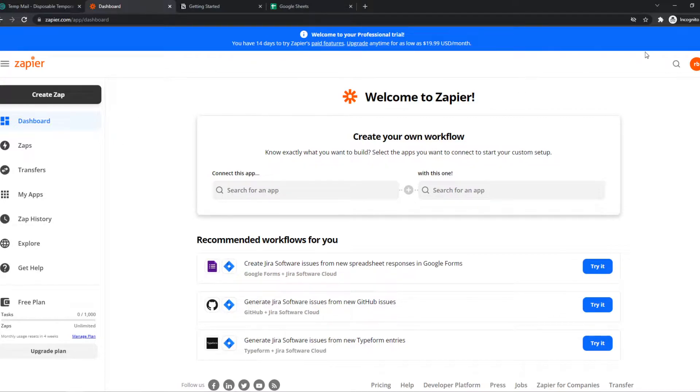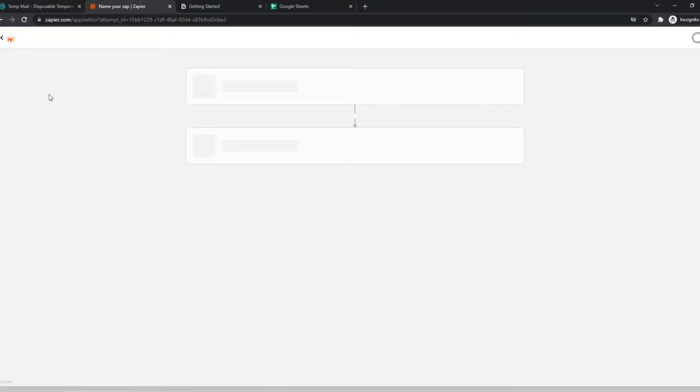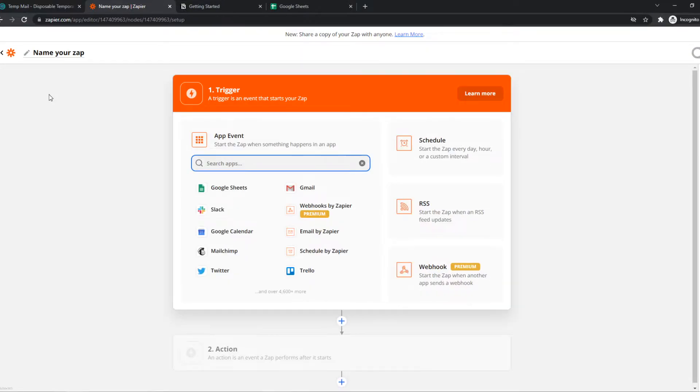If you create an account it should look like this. We want to go to create zap. Zapier is basically software that we can integrate different websites with each other.